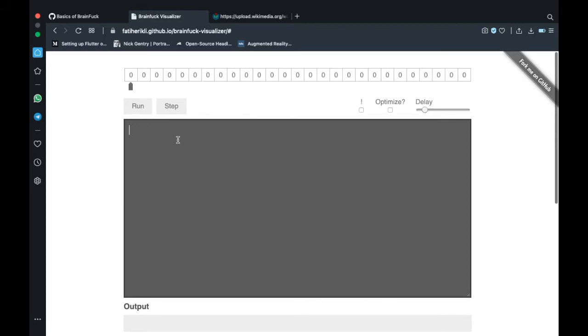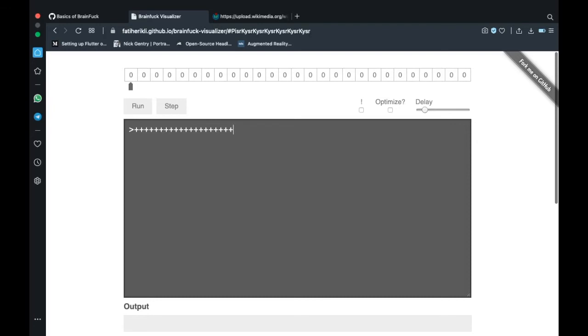Let's put 116 on the first memory location. To do that, as I said previously, we can use multiplication. 116 is basically 29 times 4. 116 is not an easy number. Then we enter a loop. I will demonstrate what I want to express in a second.